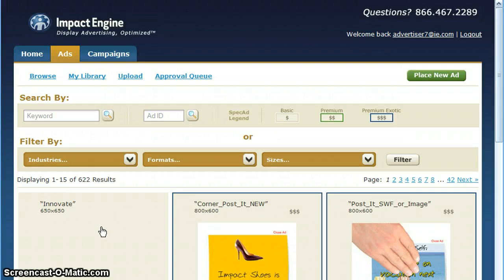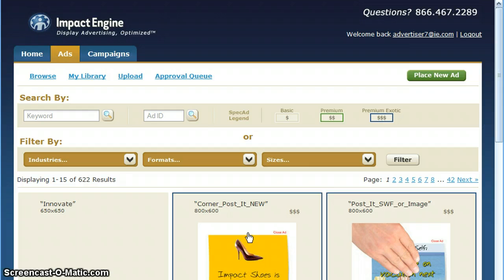Building an ad on the Impact Engine platform is easy. Simply browse our gallery of over a thousand unique ad templates to find the ad that's perfect for your advertiser.